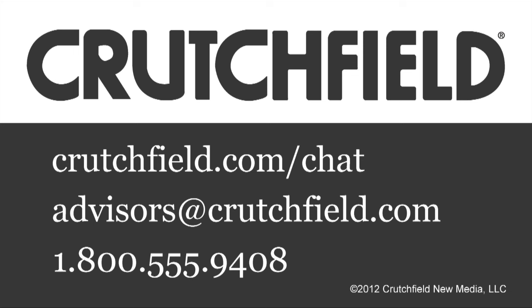So if you'd like to talk with one of our advisors about the Denon receivers or the setup wizard or anything else, just give us a call.